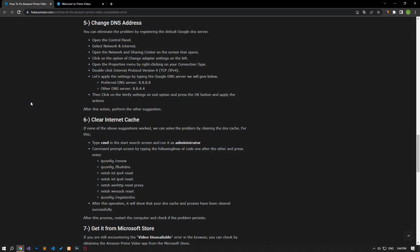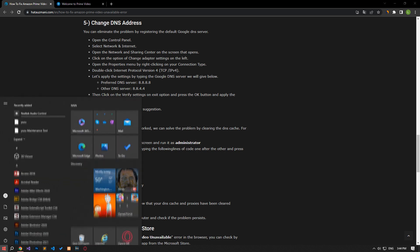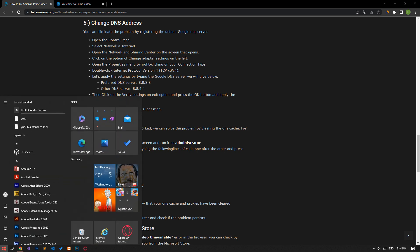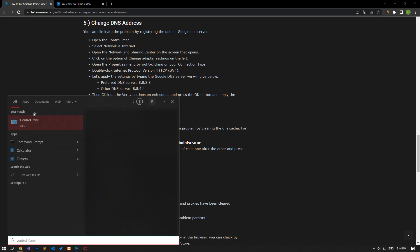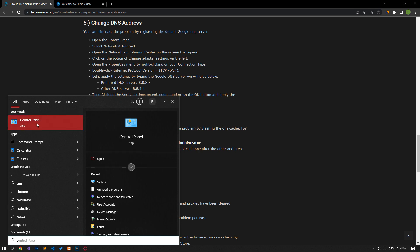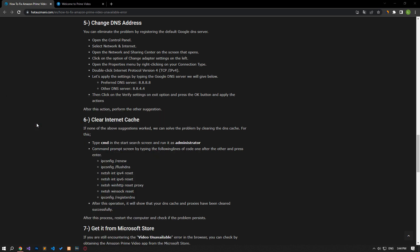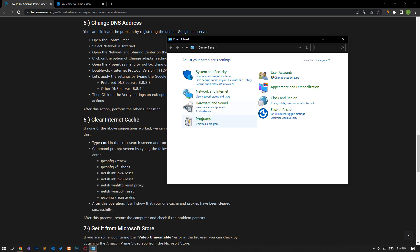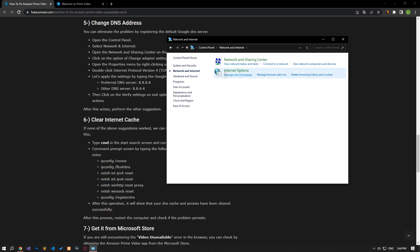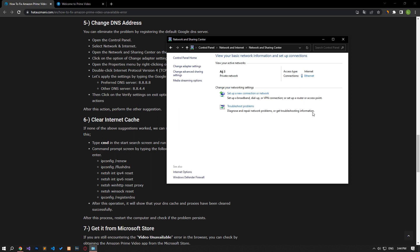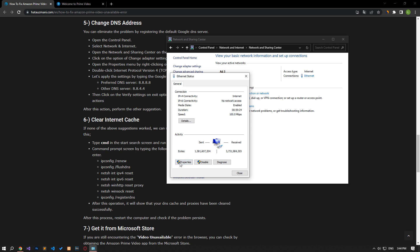We can avoid connection request problems by using the default Google DNS server. Type Control Panel in the Start Search screen and open it. Click on the Network and Internet category title. Then click on the Network and Sharing Center heading. Then define the DNS address by following the steps I showed in the video.